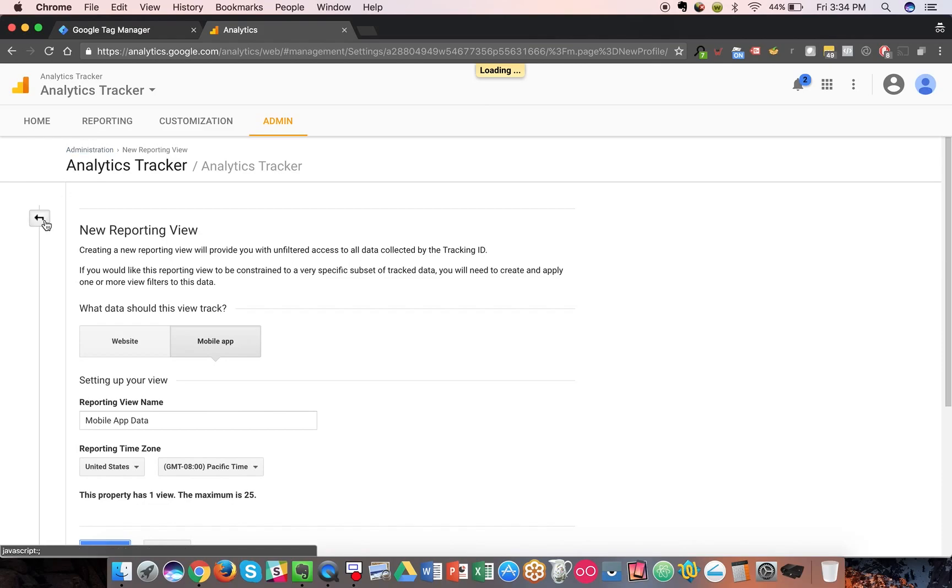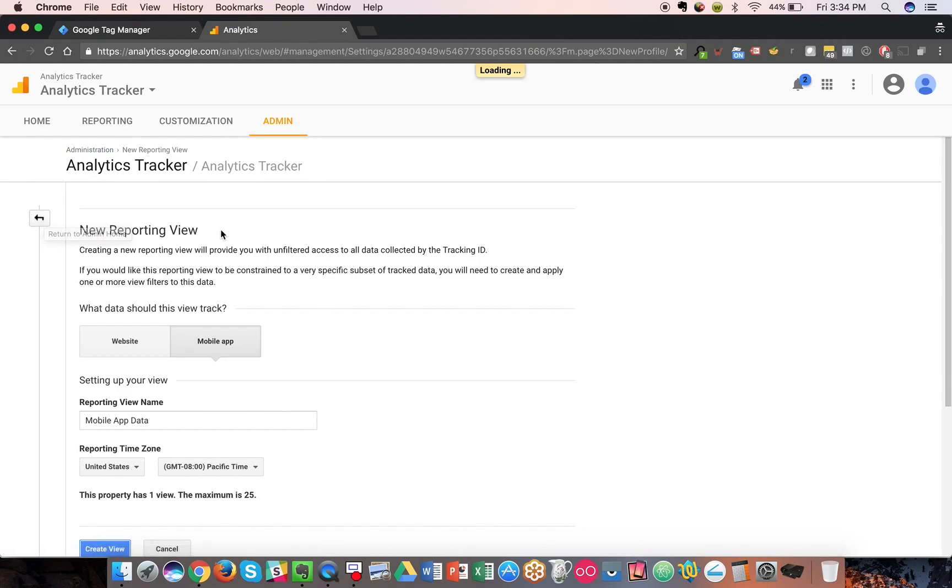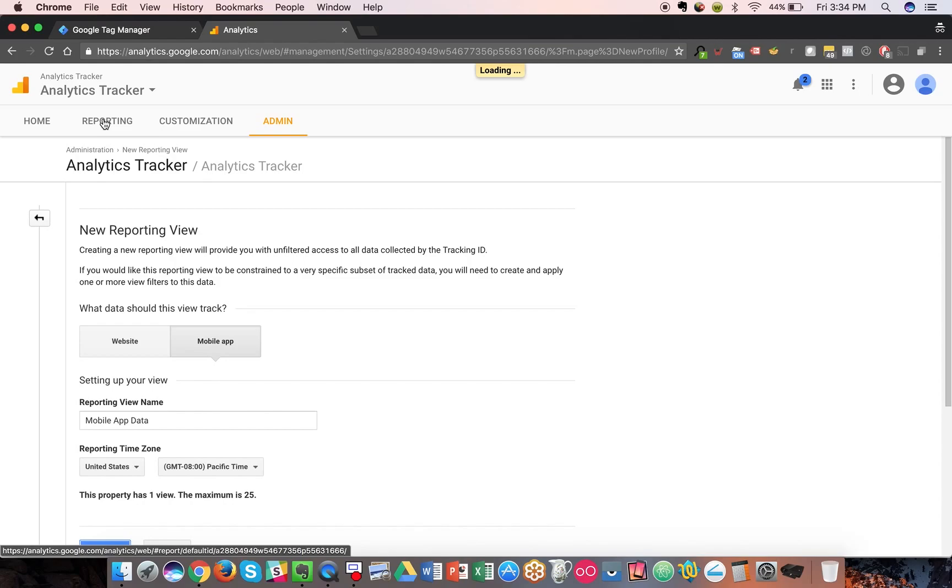There's one other thing to keep in mind when you're setting up mobile app-specific views. Just creating the view itself will allow you to see the reports and dashboards and metrics for mobile app data specifically,